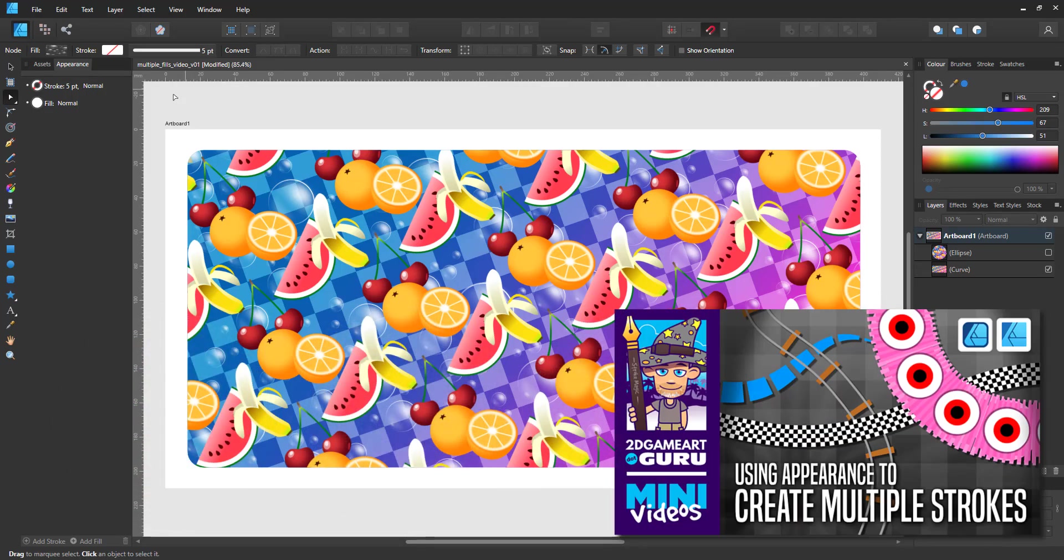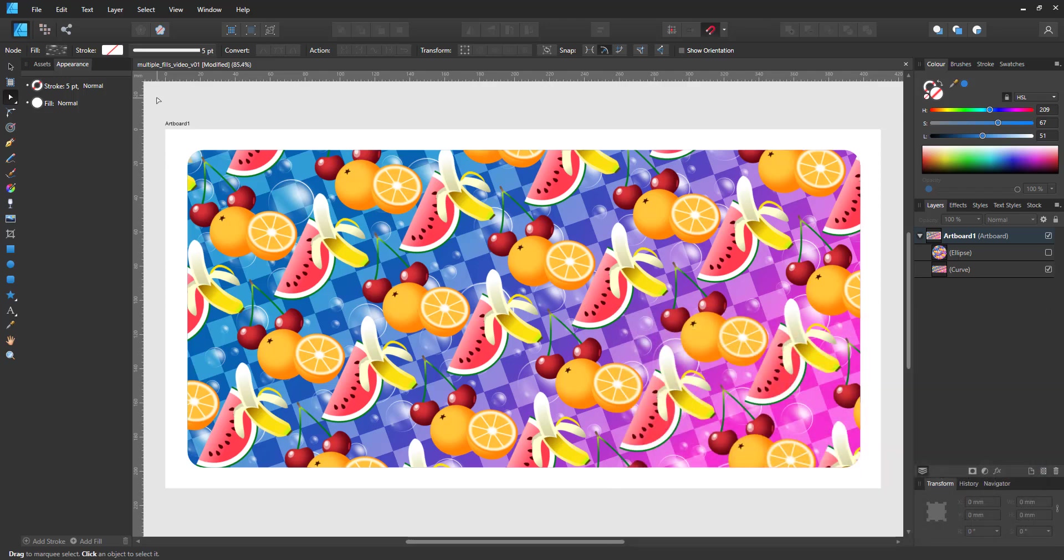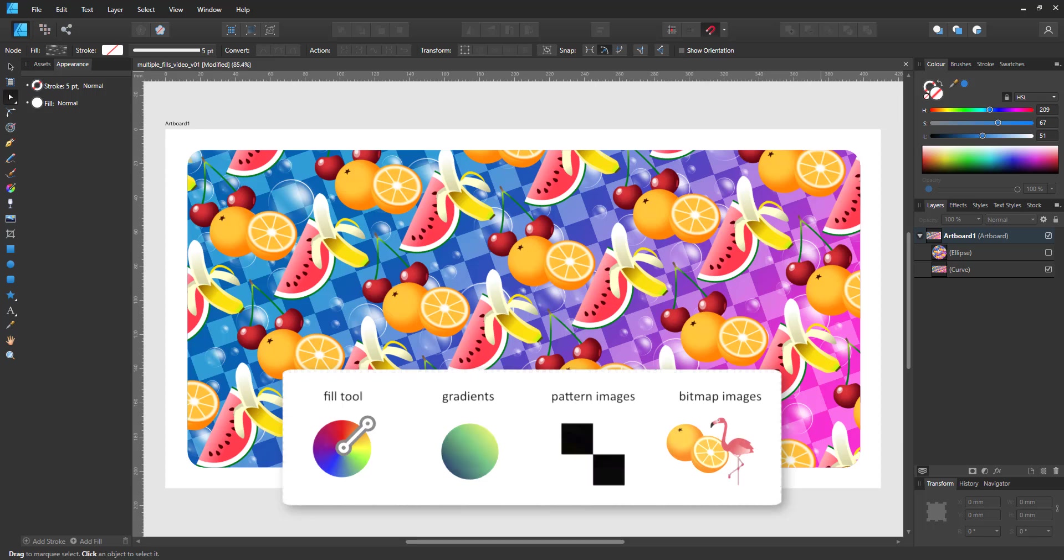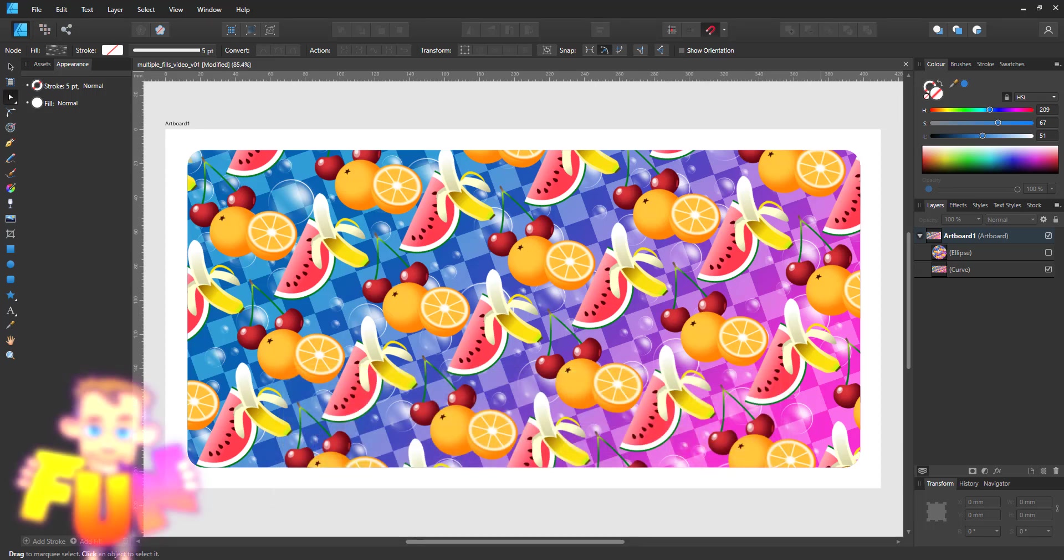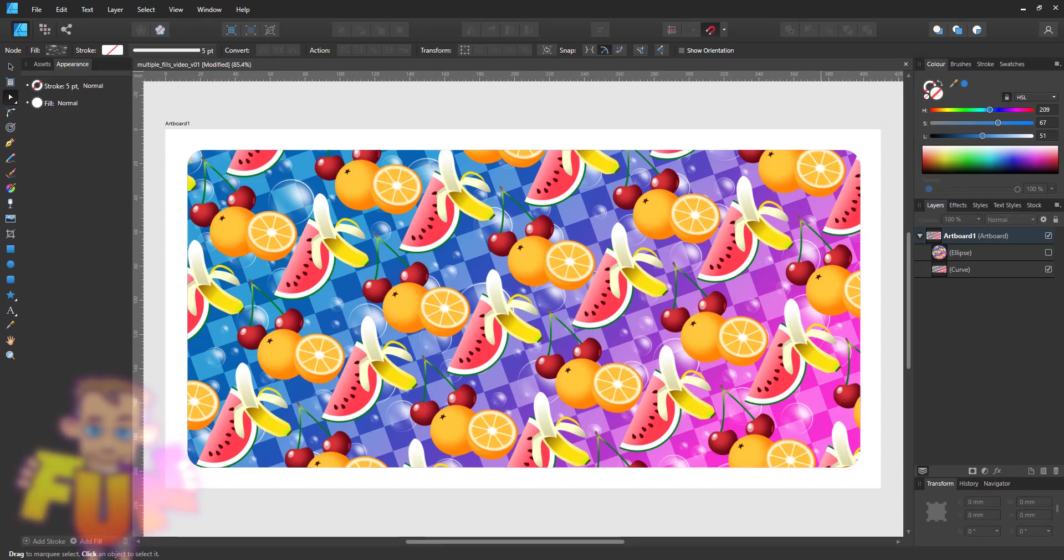If you like playing around with this you might enjoy the multiple strokes video I recorded earlier. In this video I use the fill tool, gradients, pattern images, and colorful bitmap images to create this colorful multi-layered fill. I had a lot of fun playing with this feature and I think it's one of the hidden gems within Affinity Designer. Once you get the hang of it you can create some really fun designs quickly and very easily.